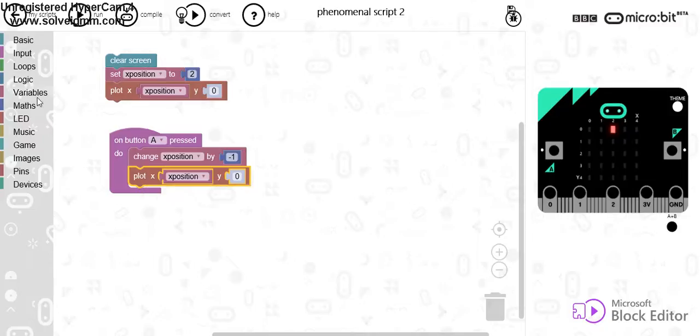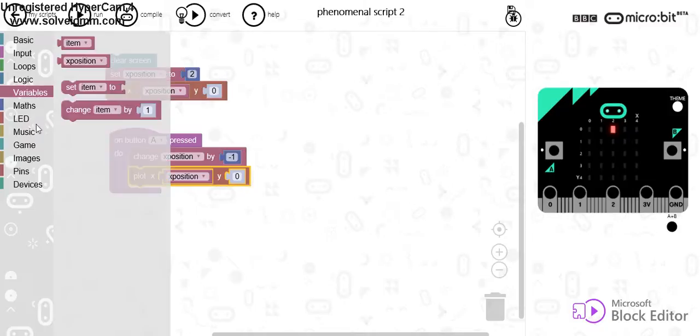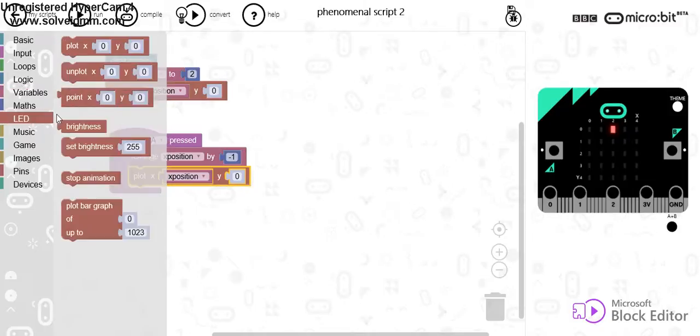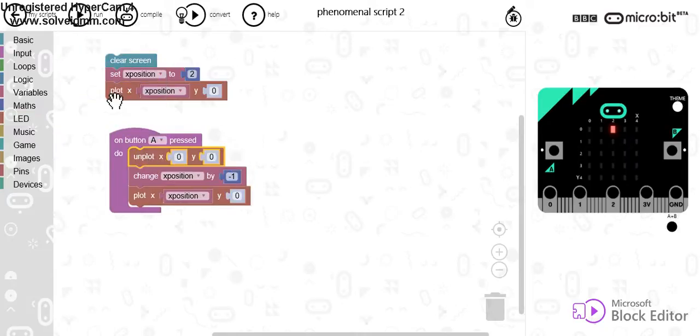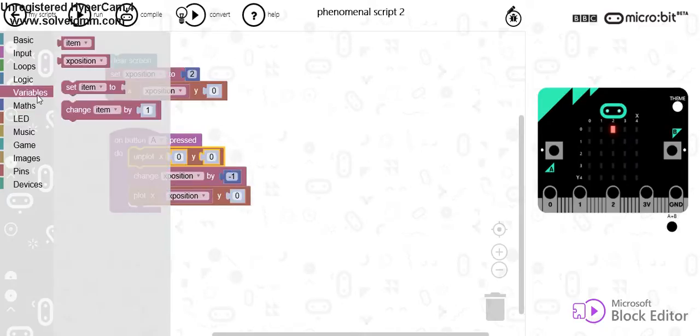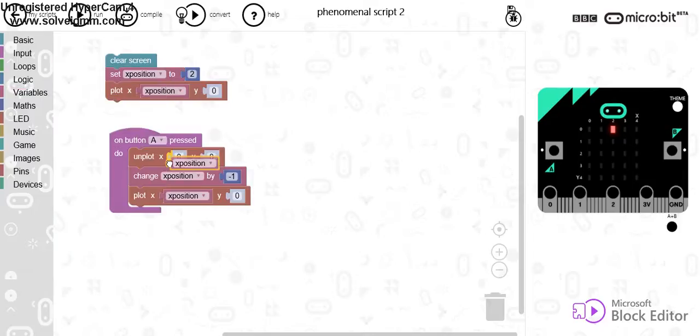So if I go to variables and go down to LEDs, I'm going to want to unplot the original position. Now I will explain this again in a moment.